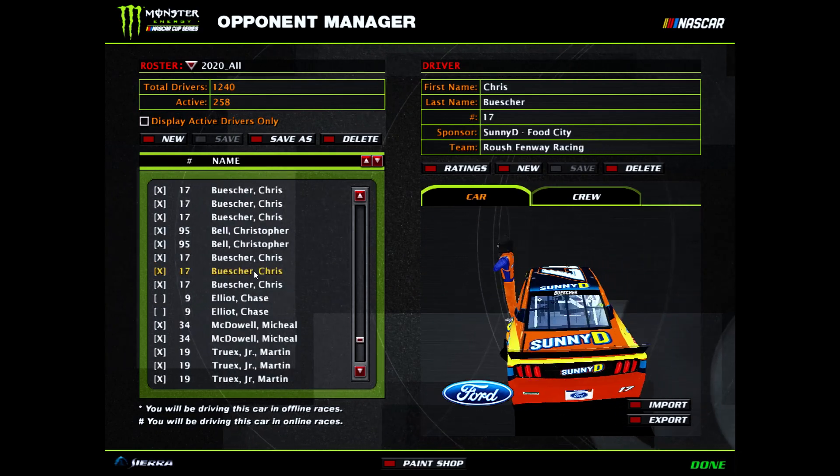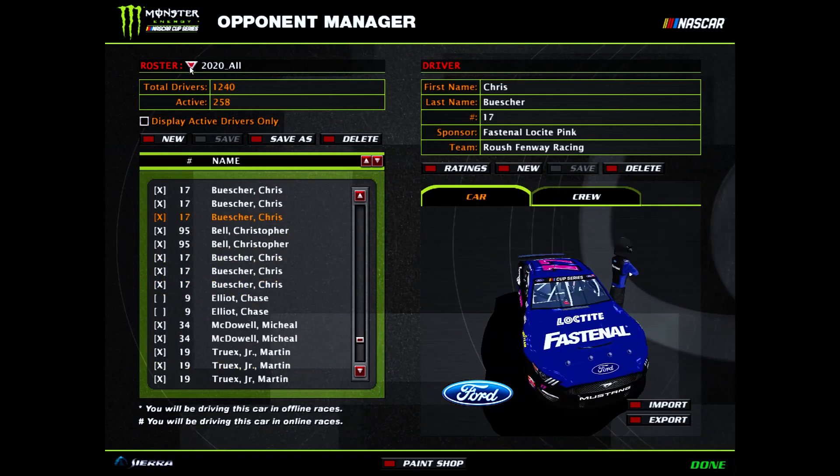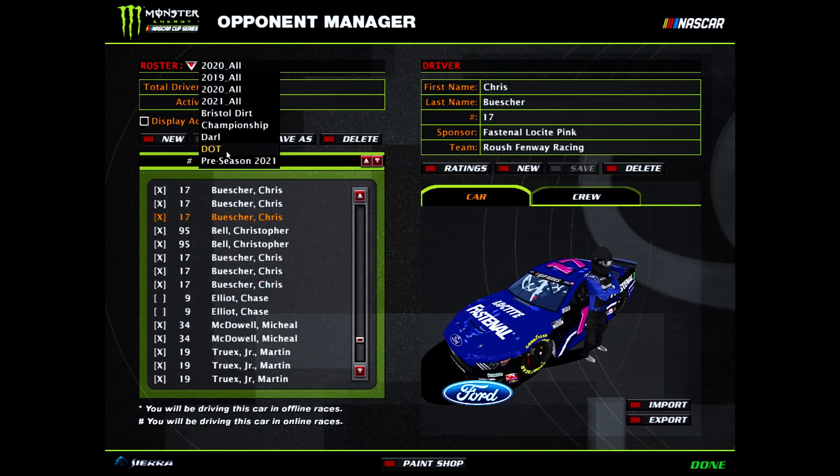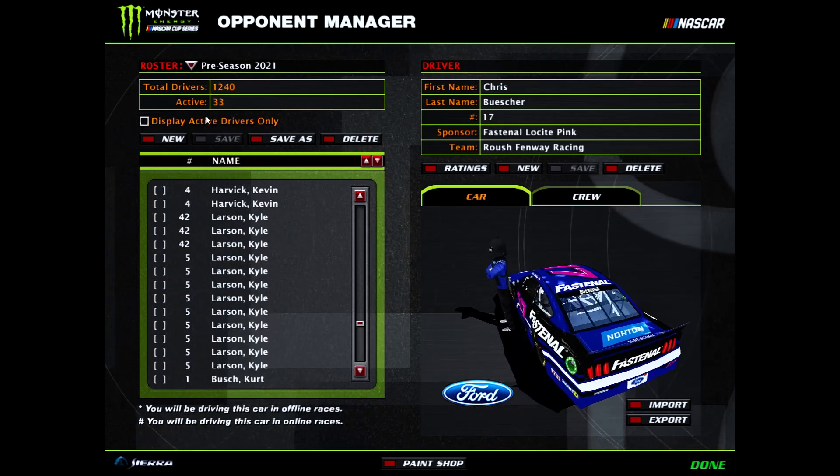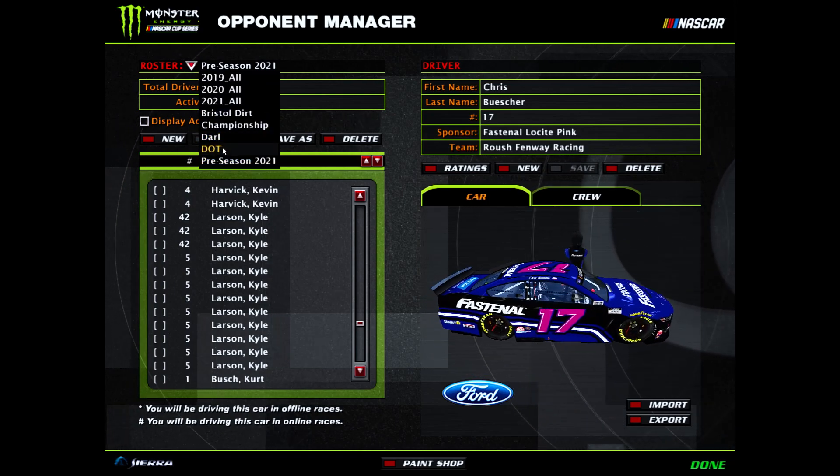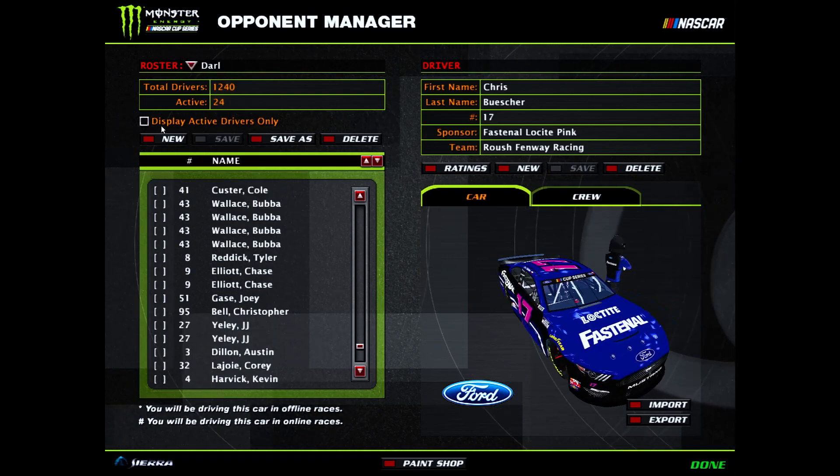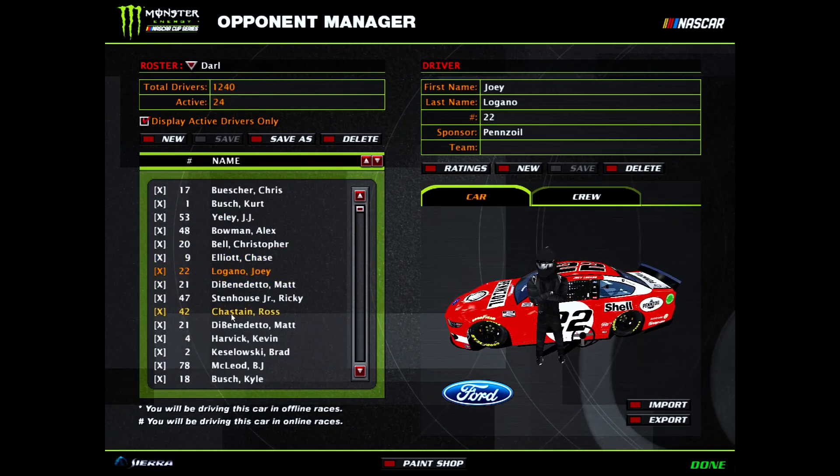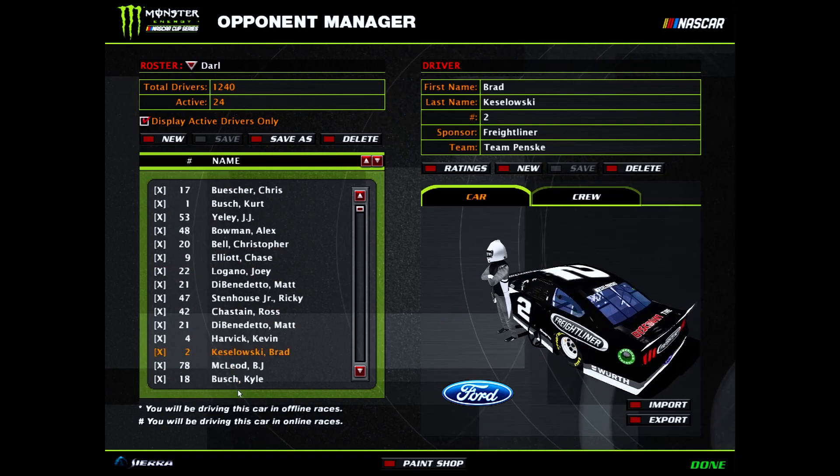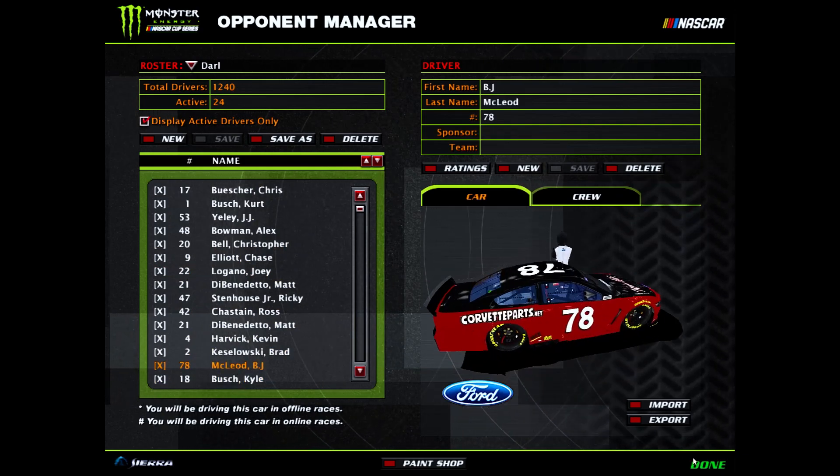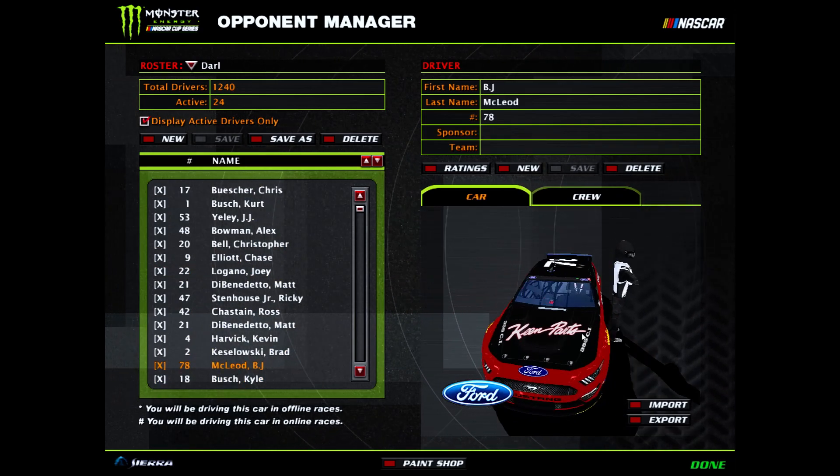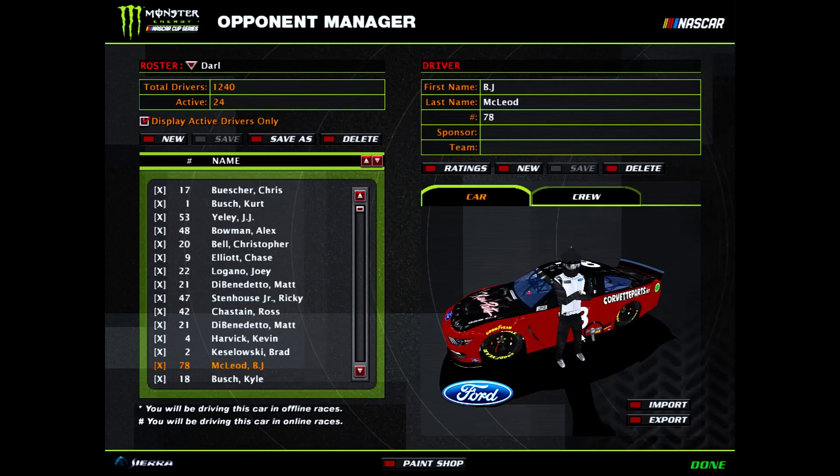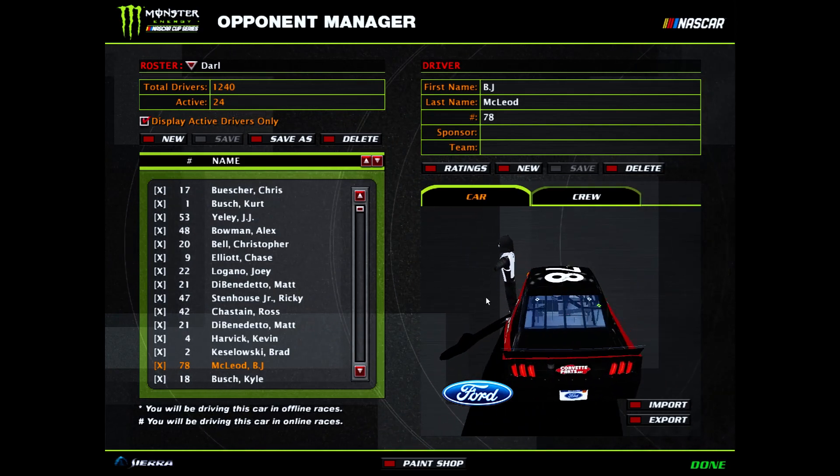So that's why there's only 2020 cars added to this setup. You got the pre-season ones, and then you got a Darlington one, which I'm still waiting for the 41 car to come out so I can do this right in the end. Also, this is my custom-made car. It's not good, but I tried at least.